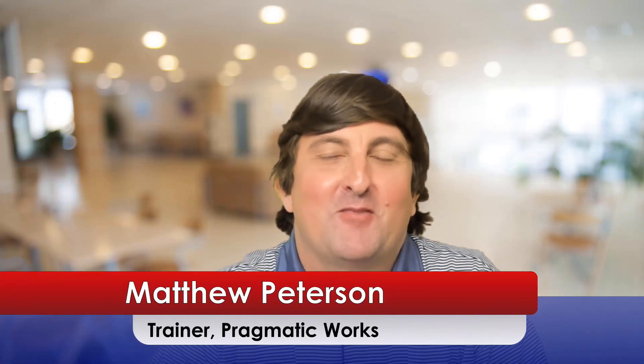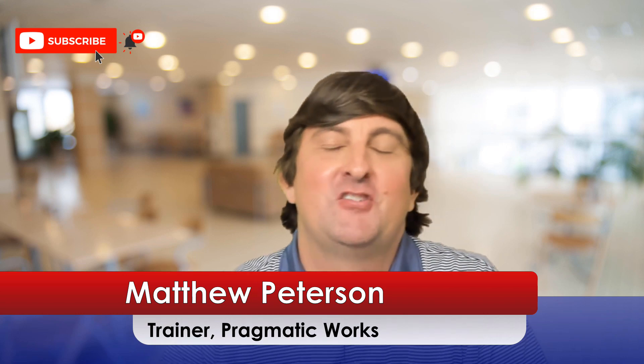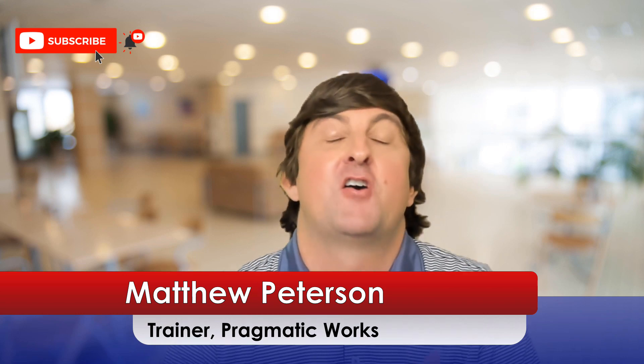Hello folks, Matthew Peterson here, trainer at Pragmatic Works. If this is your first time here, make sure to subscribe to the channel, stay up to date on all the videos that we post out as well as some free resources.